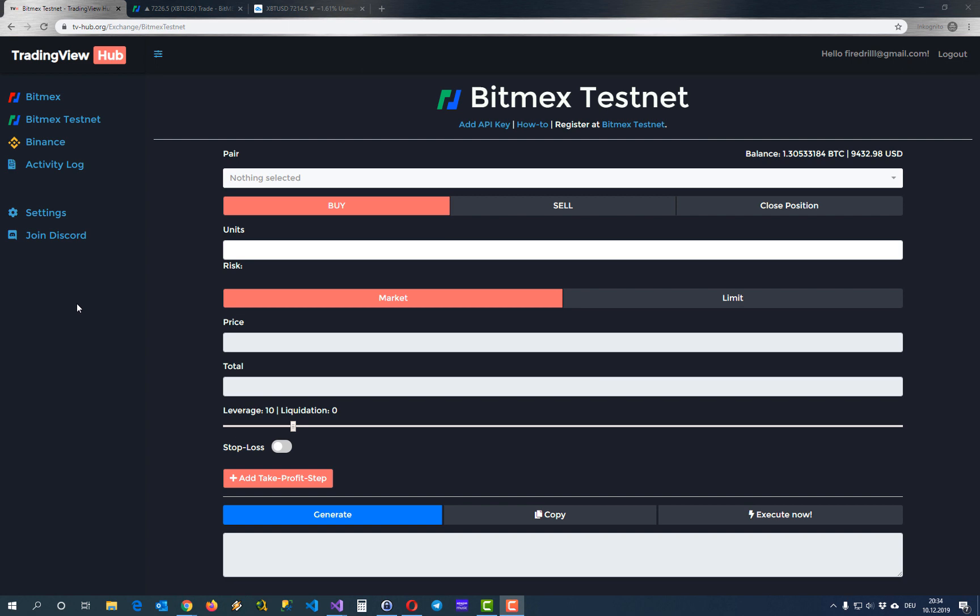Hello everyone. In this video I want to give you a short introduction on how to use the platform TV Hub to automate your TradingView alerts, create strategies from that, and convert them directly into trades.